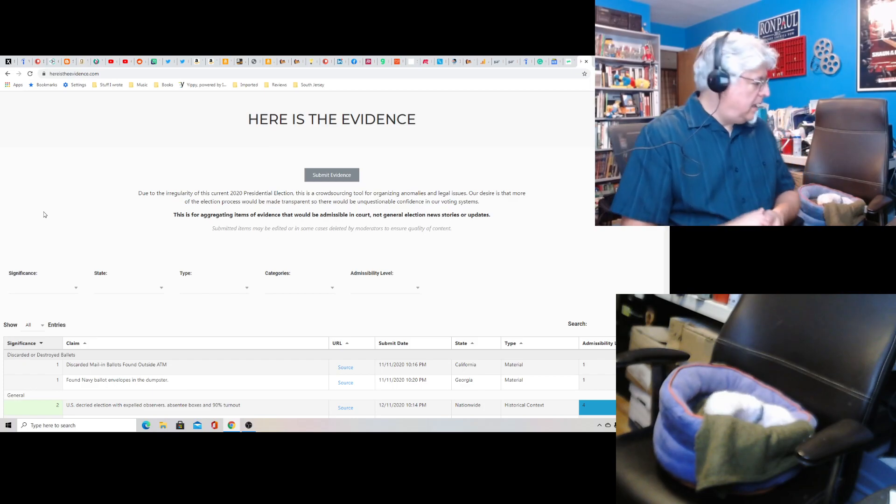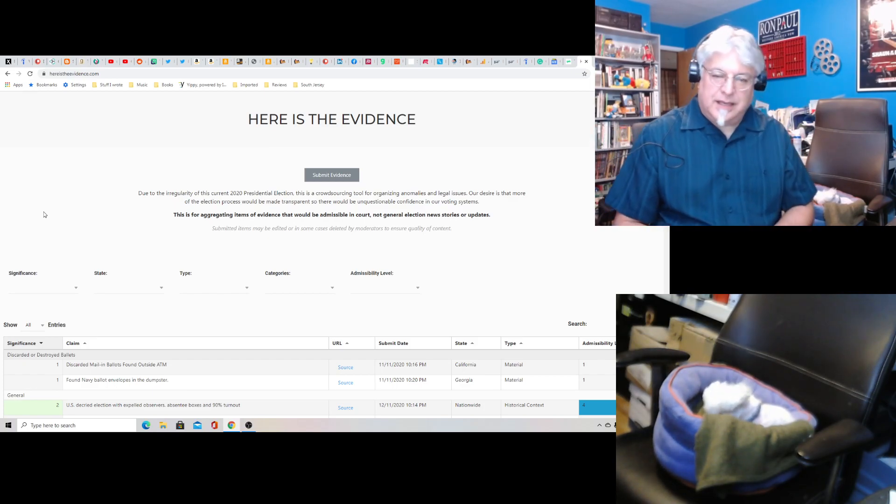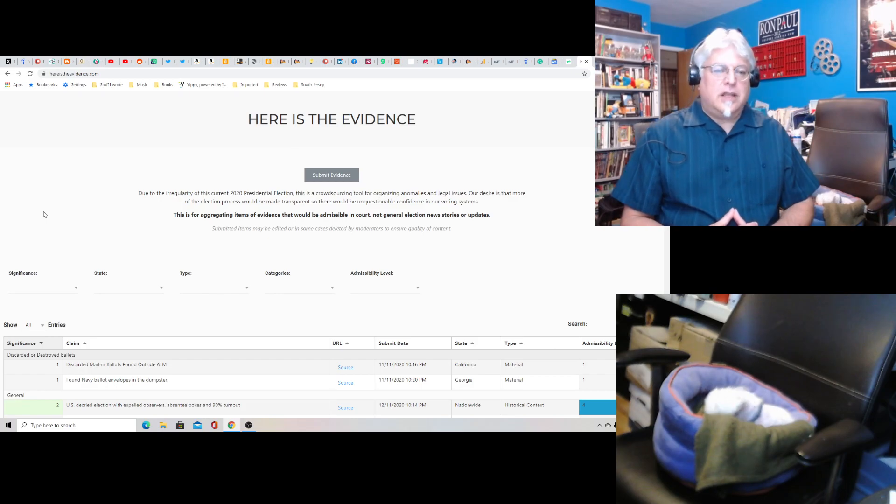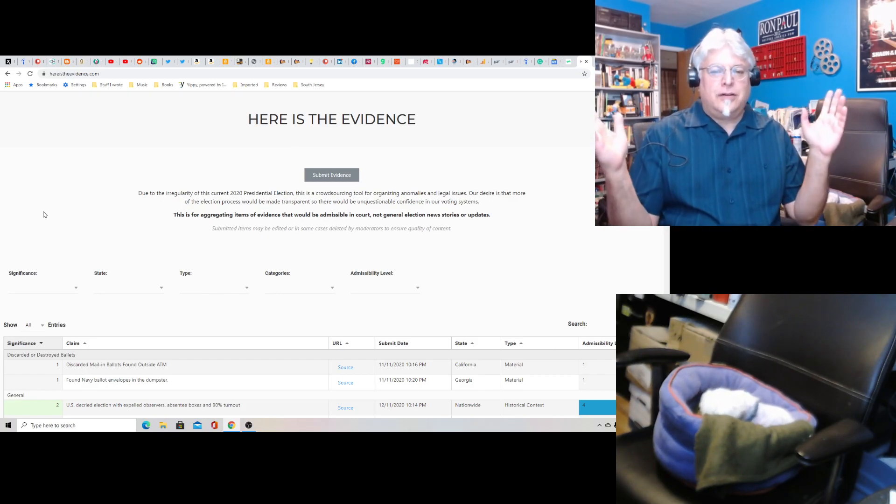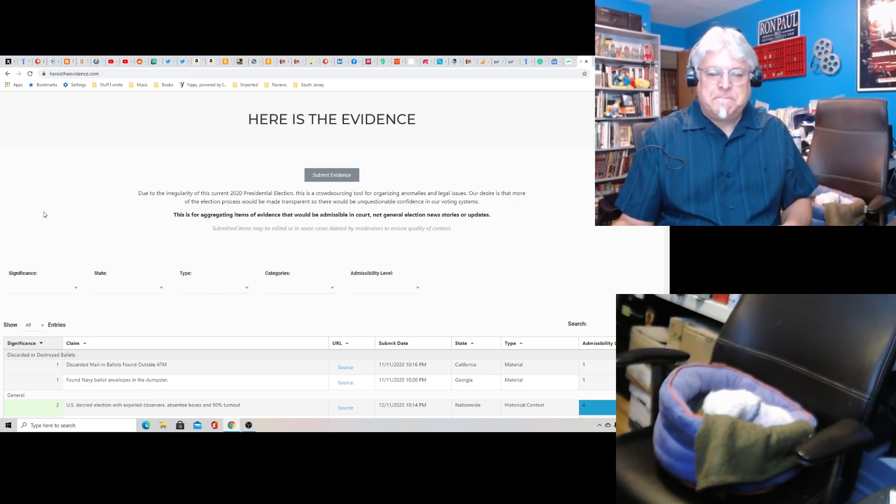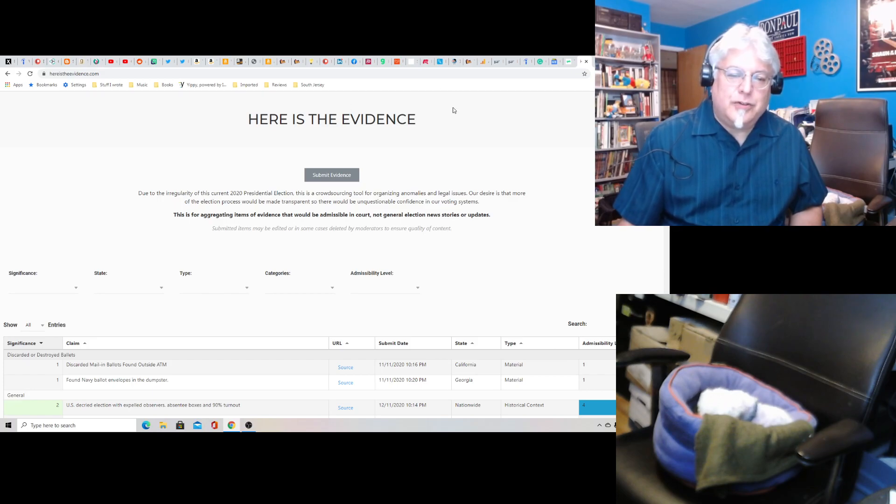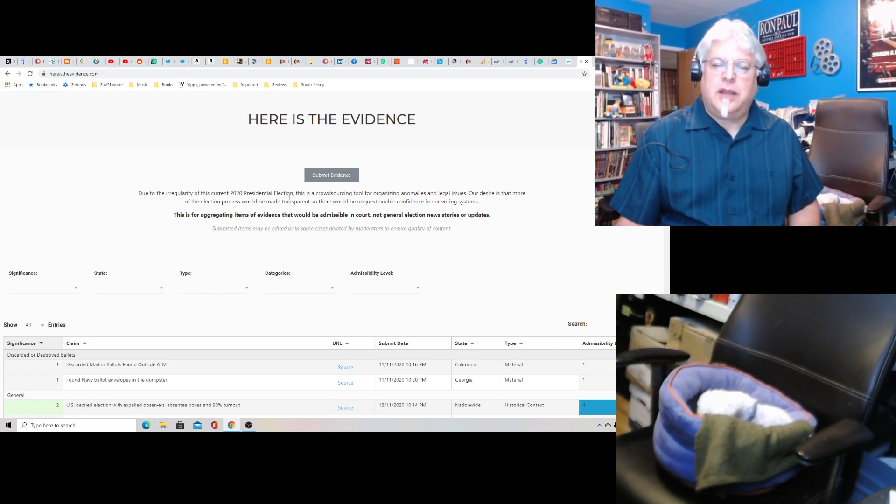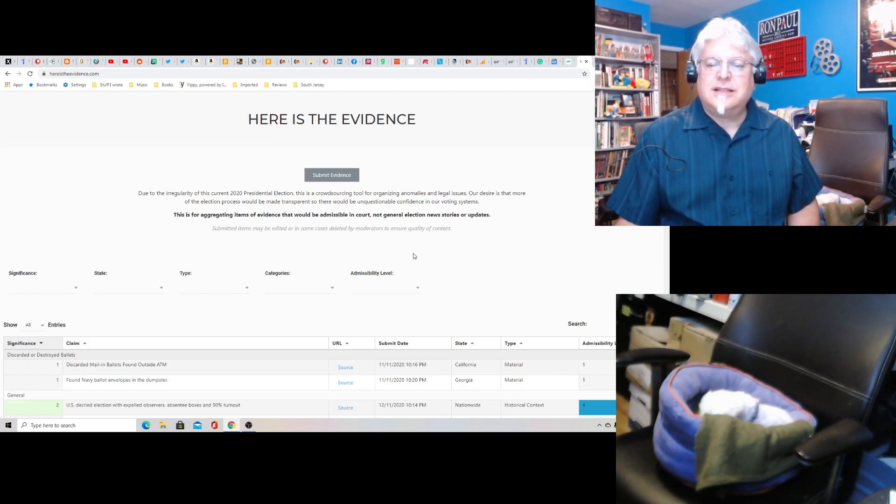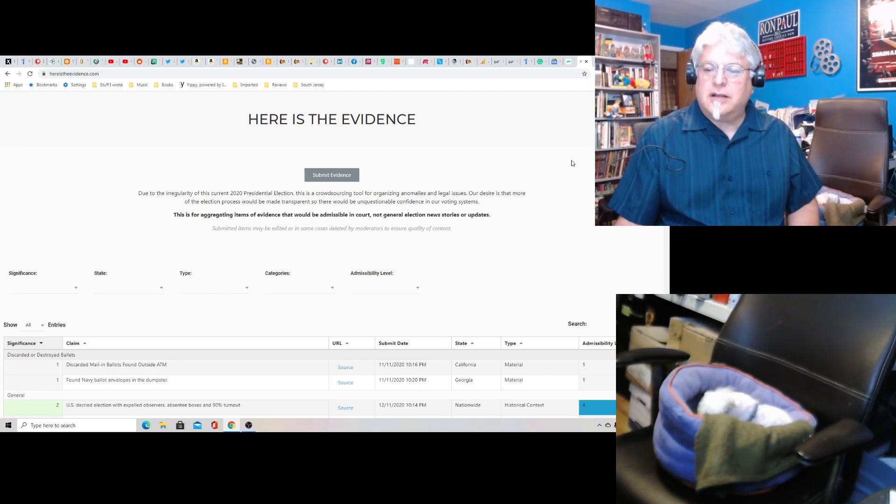Now, today, Joan not paying attention as always, there is a new website called Here is the Evidence. Due to the irregularity of this current 2020 presidential election, says the website, this is a crowdsourcing tool for organizing anomalies and legal issues.